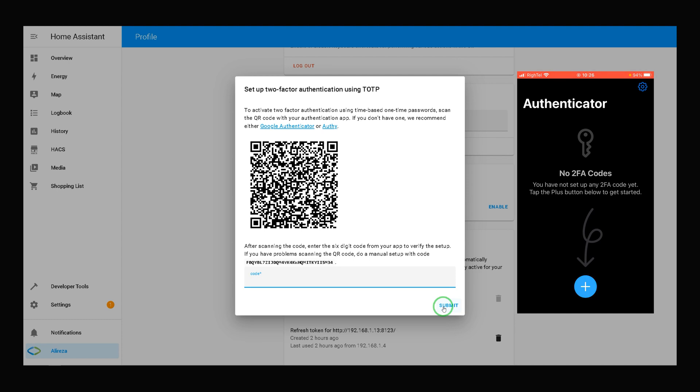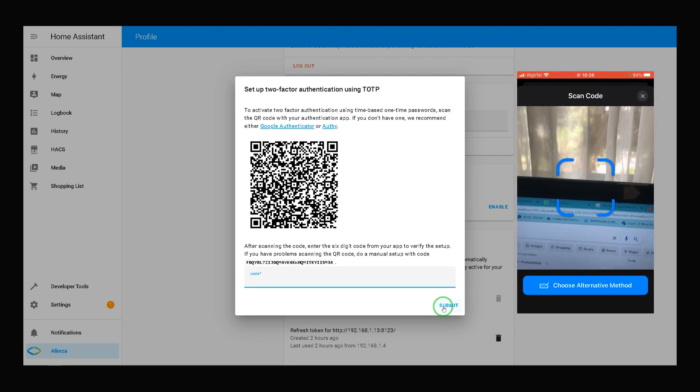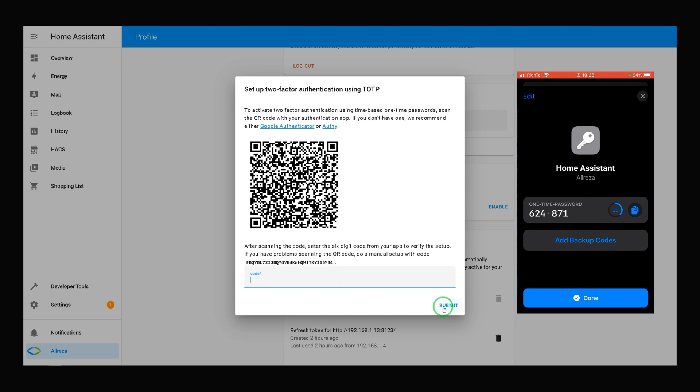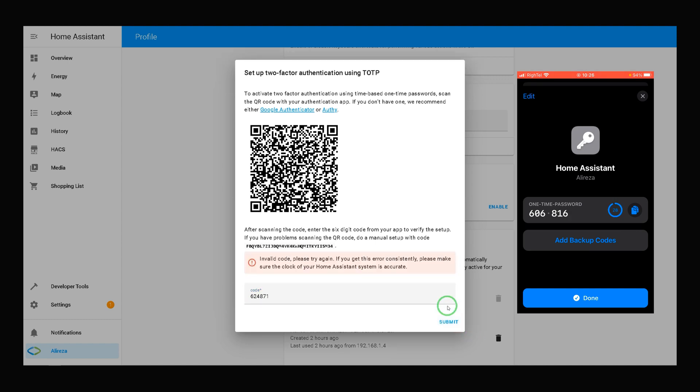I tap on plus. Scan the QR code. It gave me a number. I enter it in Home Assistant in this section. Then, click on Submit.